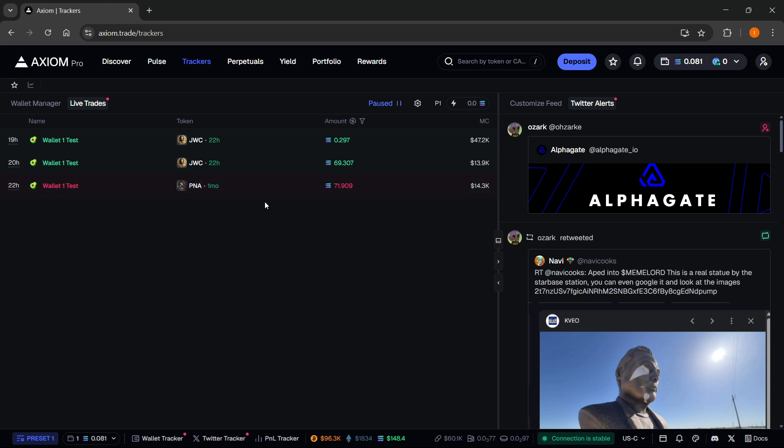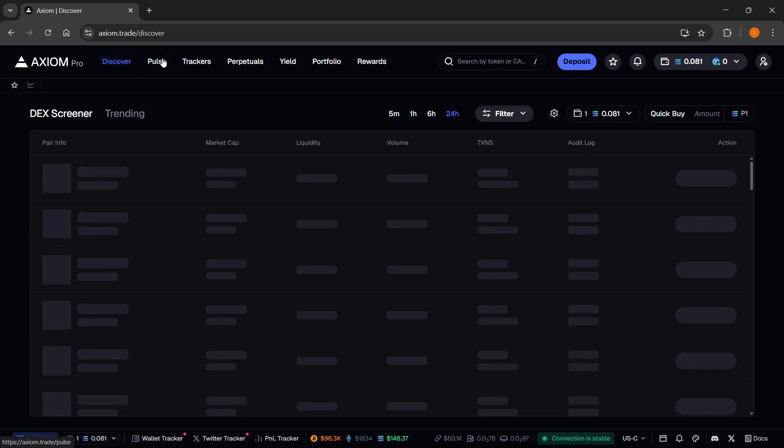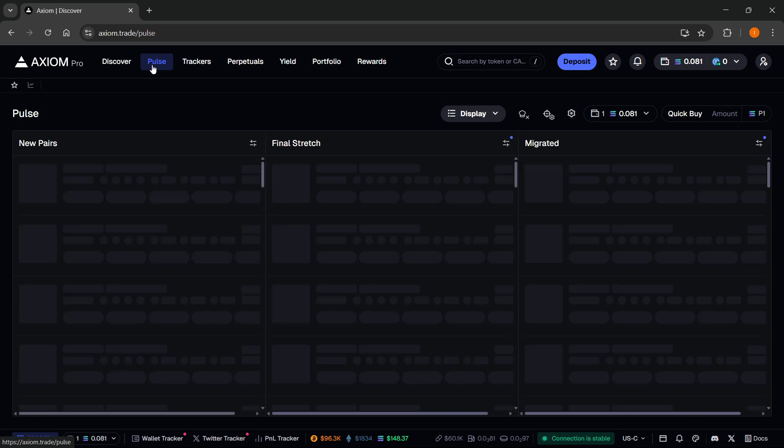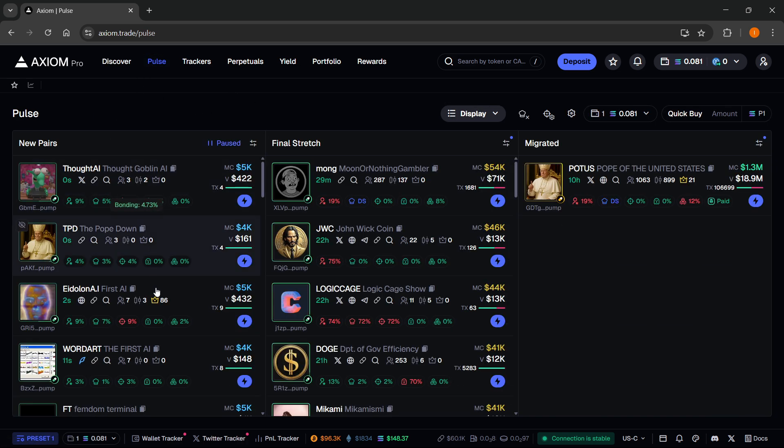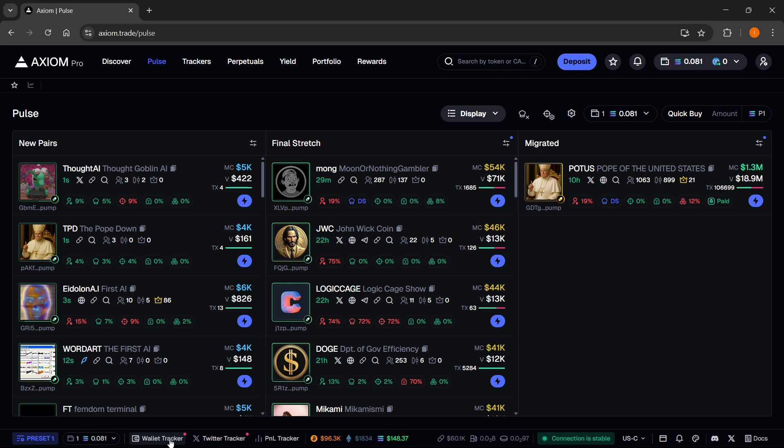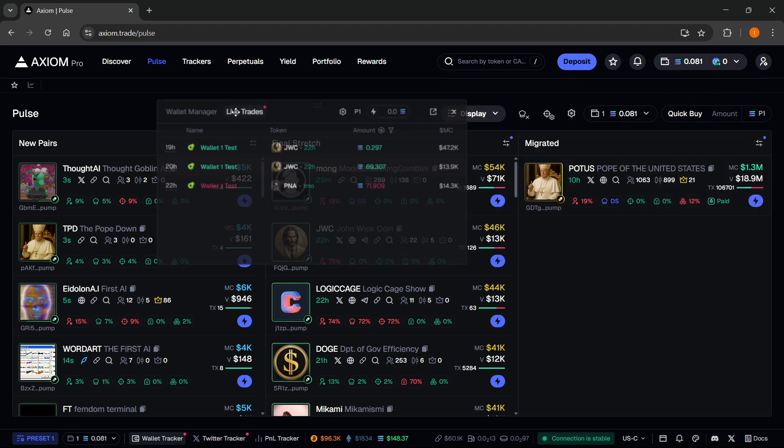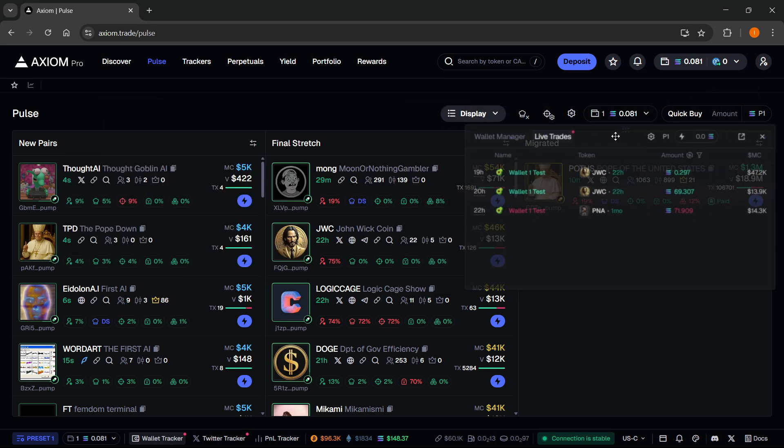Now, what I would also like to show you, if you go to anywhere, so on any screen that you're currently at, like polls or something, you can click on wallet tracker down below.